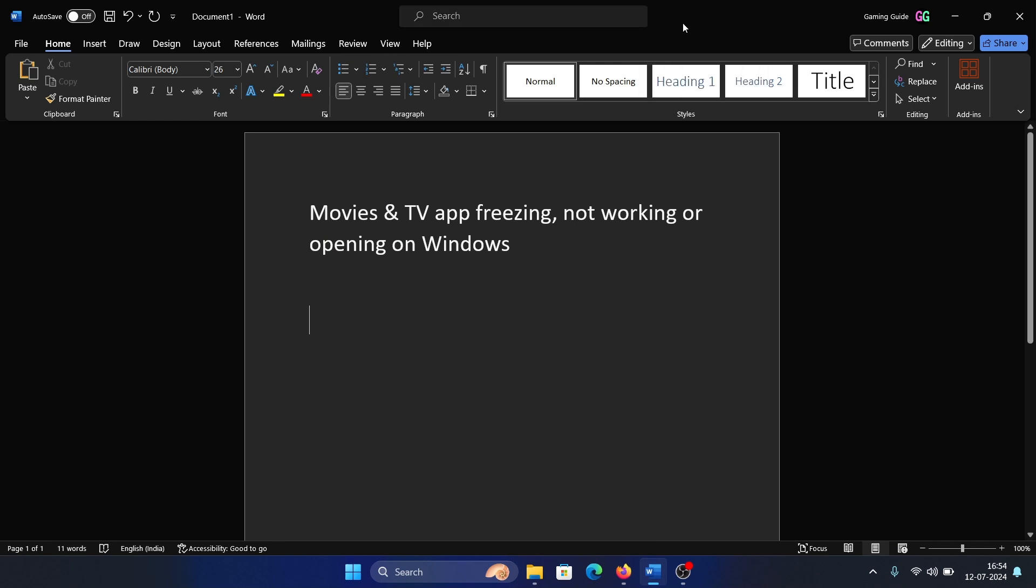Hey friends, if the Movies and TV app is freezing, not working, not opening, etc. on your system, then please watch this video. I will guide you through the resolution.